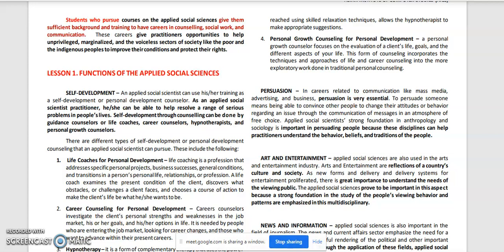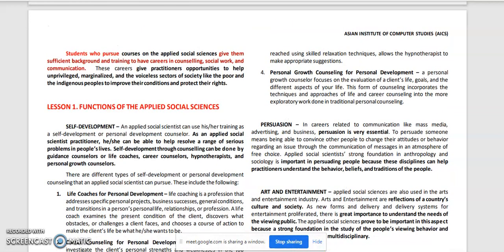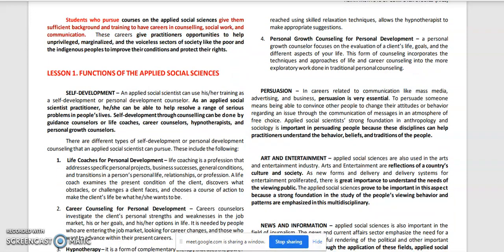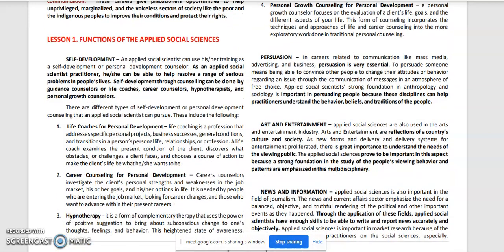Now let's proceed to Lesson 1: Functions of the Applied Social Sciences. In the first part, we have self-development. An Applied Social Scientist can use his or her training as a self-development or personal development counselor, applying that training to help resolve a range of serious problems in people's lives.